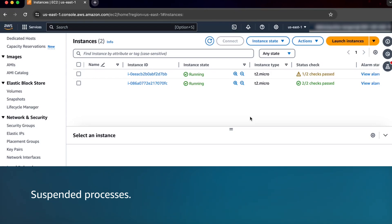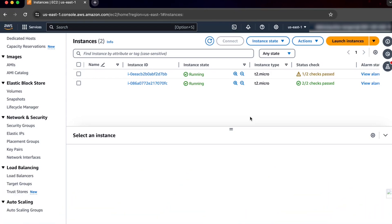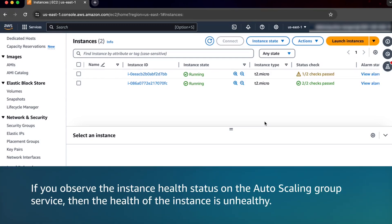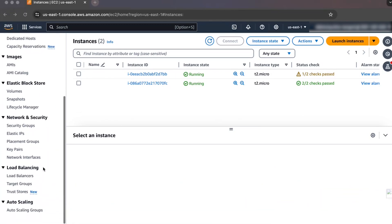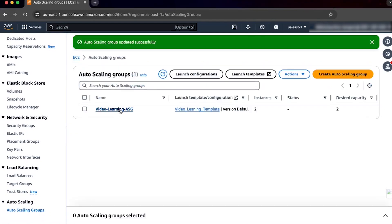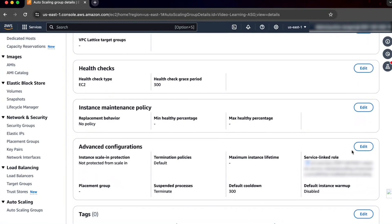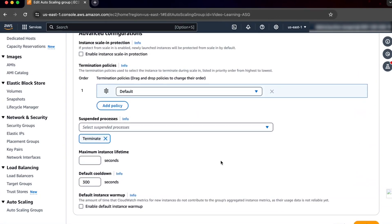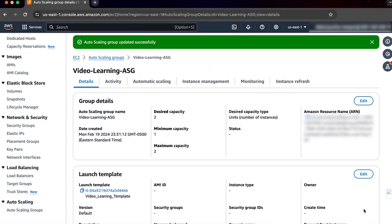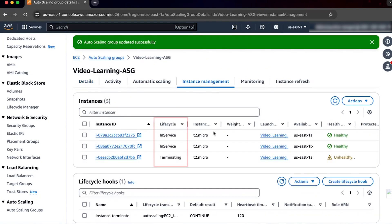Suspended processes such as health check, replace unhealthy, or terminate affect Amazon EC2 Auto Scaling's capability to detect, replace, or terminate unhealthy instances. To check for suspended processes, complete the following steps. As seen on the screen, one of the EC2 instances, part of an auto scaling group, failed its instance status check. If you observe the instance health status on the auto scaling group service, then the health of the instance is unhealthy. Under Auto Scaling in the navigation pane of the Amazon EC2 console, choose Auto Scaling Groups, then select the instances group. Under advanced configurations, choose Edit. Remove any of the following processes from suspended processes if they are present: health check, replace unhealthy, or terminate. I will clear the terminate state. When I clear the terminate check, the auto scaling group will launch a replacement instance.